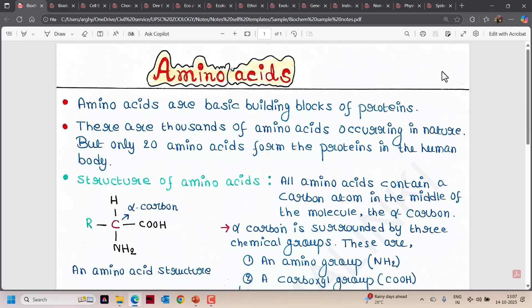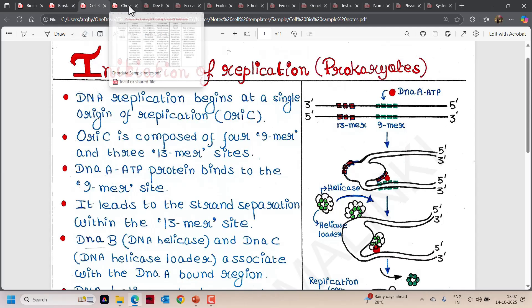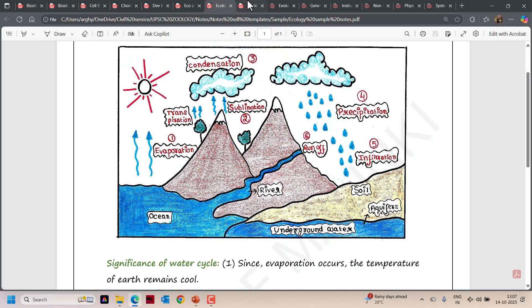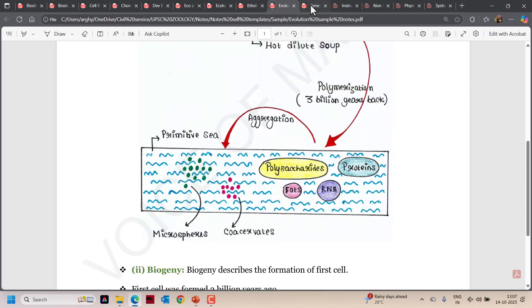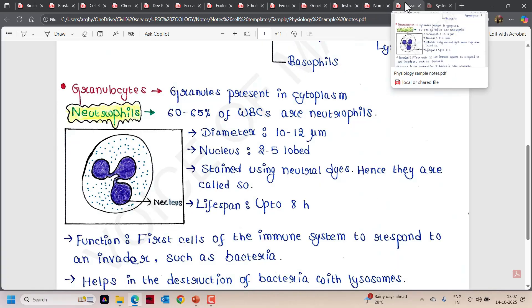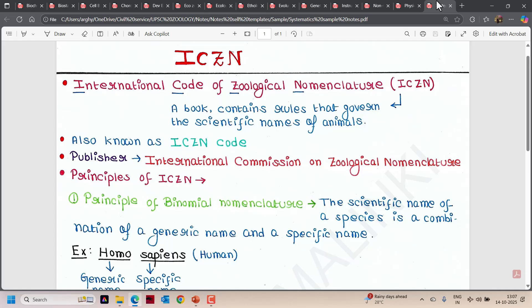So here are a few sample notes I am showing you. Just have a look at them. Try to understand the points and directly write them in your exam. You don't need to make any further short notes from it. It will reduce your preparation time. These points are sufficient for your exam and you will not get a single junk word in my notes.